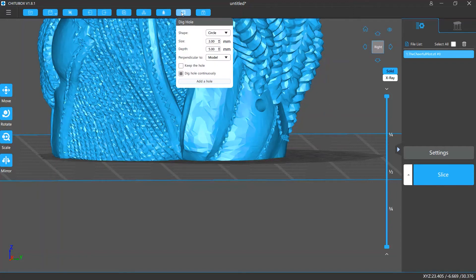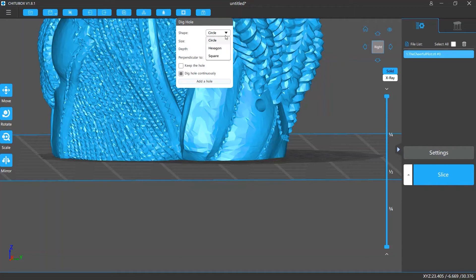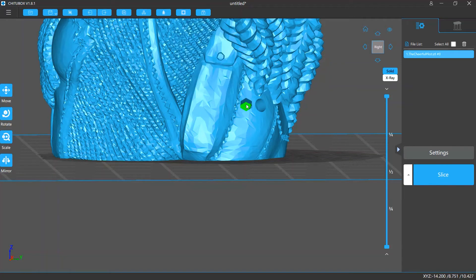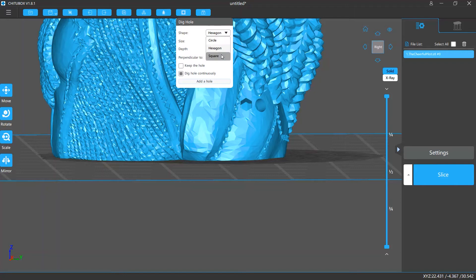You can adjust the settings of your holes. You can change their shapes from circle to hexagon, or square.